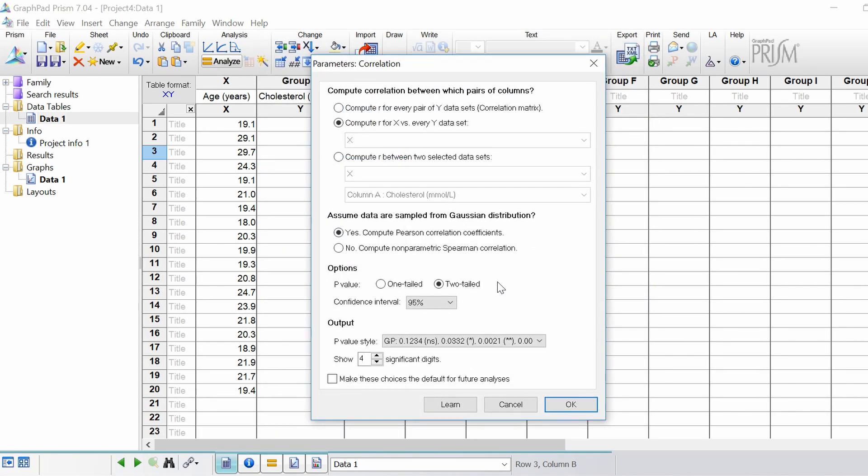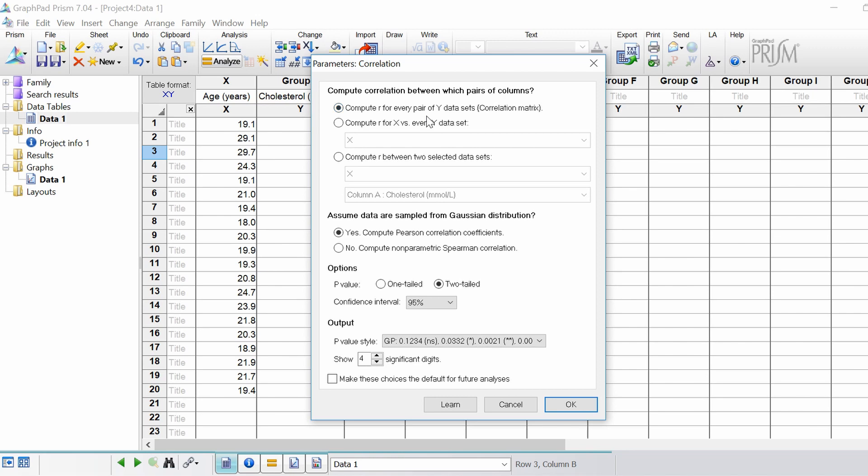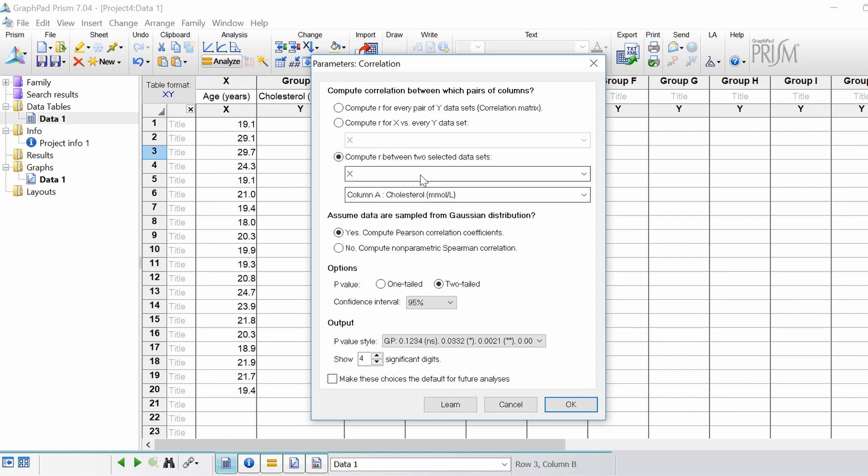The parameters window will now open. If you had multiple y data sets, in this case we don't, but if you did you can actually compute r for every pair of y data sets. That would be a correlation matrix. To do the Pearson test we're going to compute r for x versus every y data set. If you had multiple data sets you can actually specify which ones you want to include in the analysis.